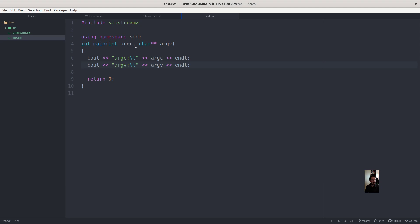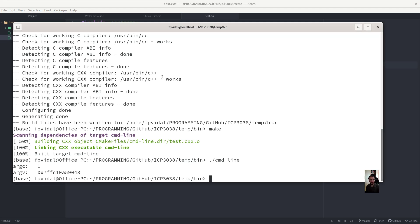So you see there is one command line argument and its address is here in the RAM. So because this is an array of C strings, we will need to retrieve a value from this array. So let's say the first one.